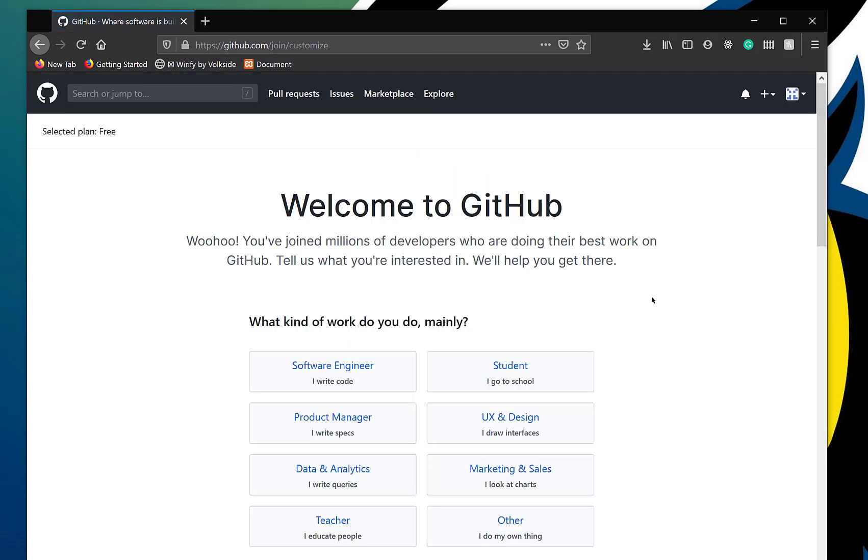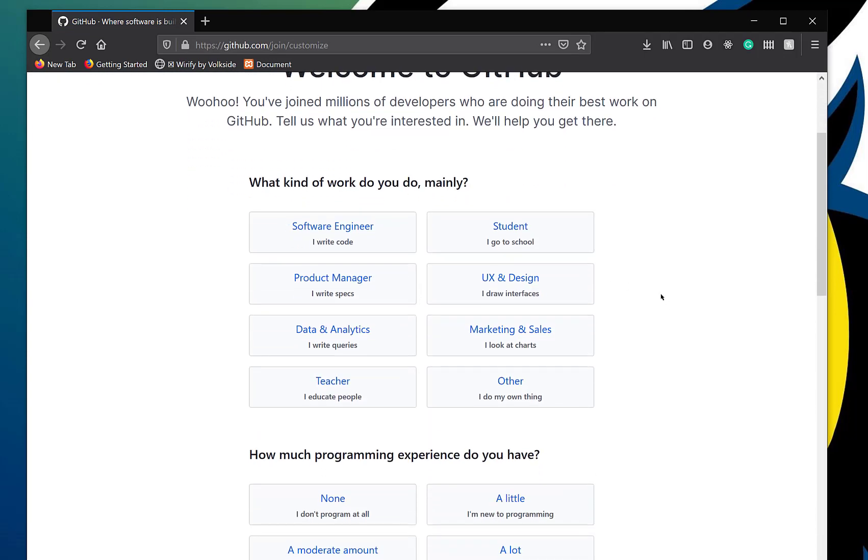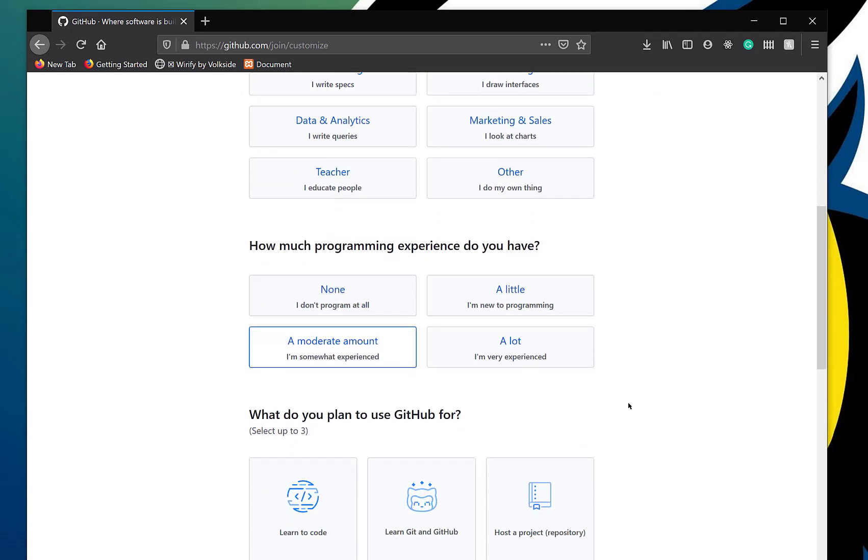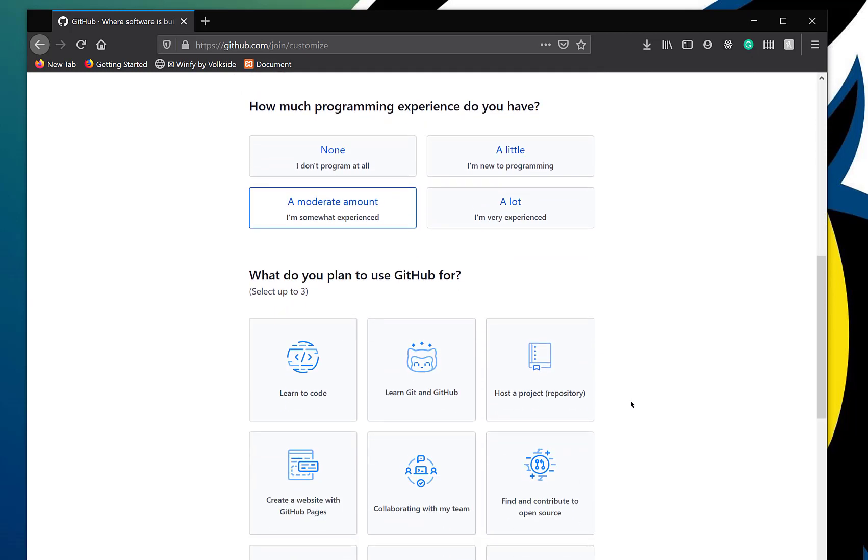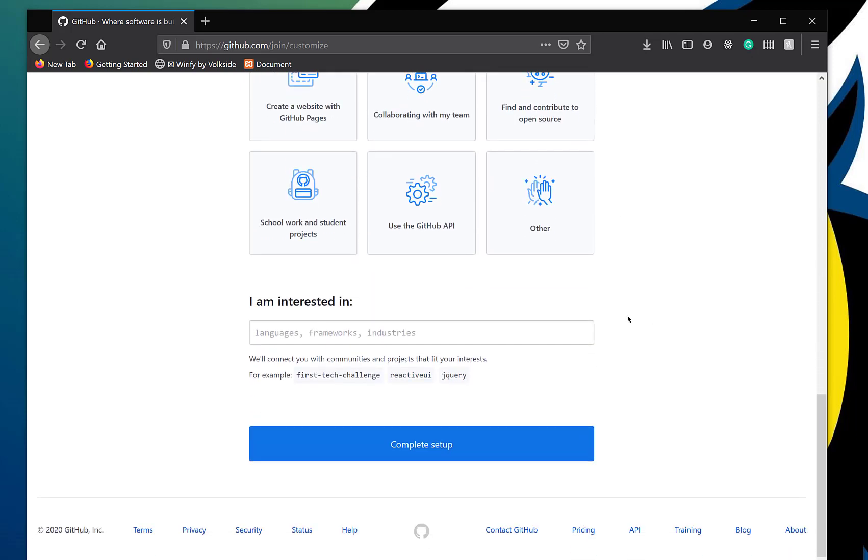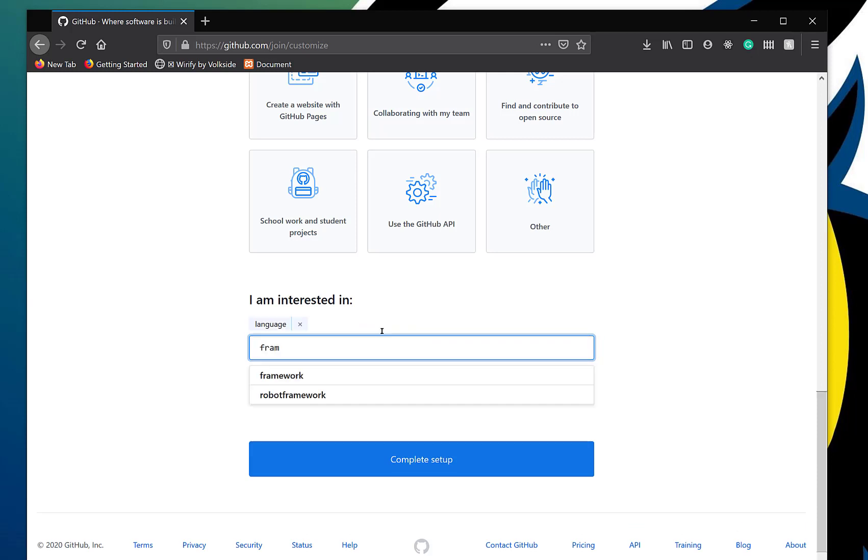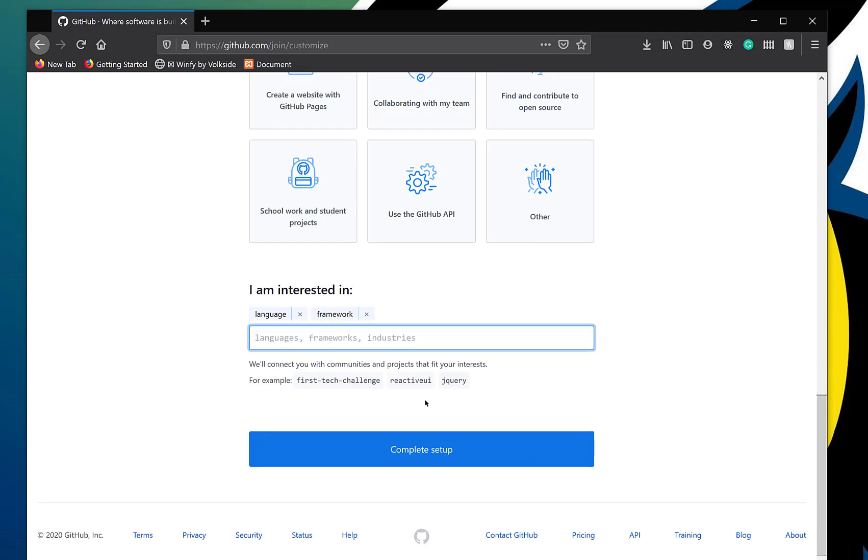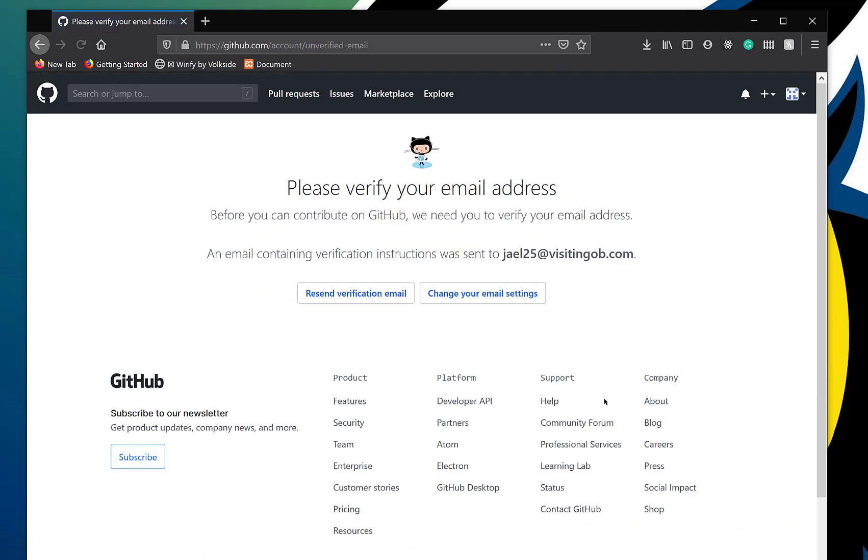Welcome to GitHub. What kind of work do you do mainly? I'm a student. That's probably what you're going to be doing. How much programming experience do you have? I think you guys have a lot of programming experience. What do you plan to use GitHub for? Learn Git and GitHub. Host a project. Let's host a project. I am interested in languages, frameworks, and industries. Can I finish? This has changed a lot since the first time I've done it.